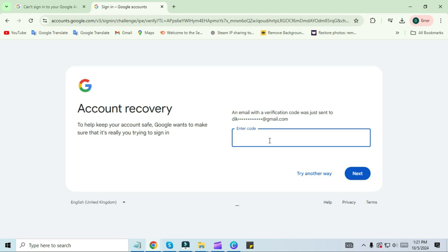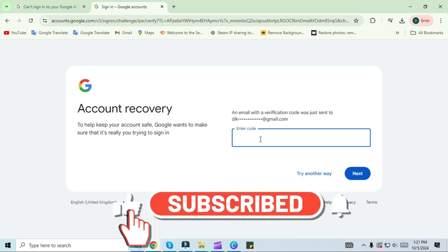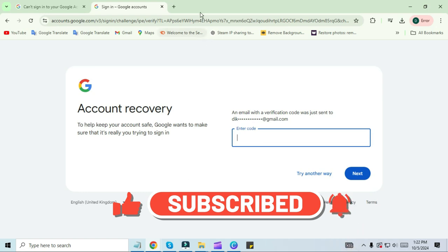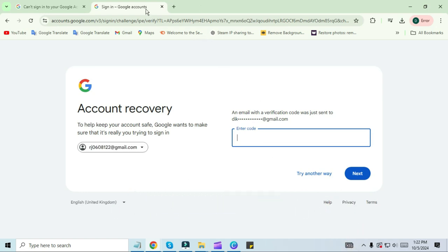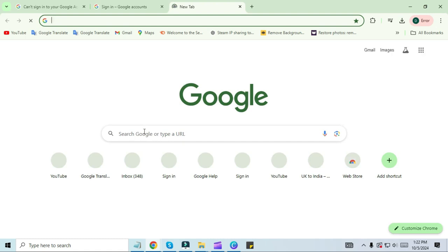On the next screen, you will see the message that the Google team will send an email through which you can reset your password. 90% of people get stuck here, but 10% get this message. If you also get this message, then the next step you have to do is to open your Google Chrome browser again.